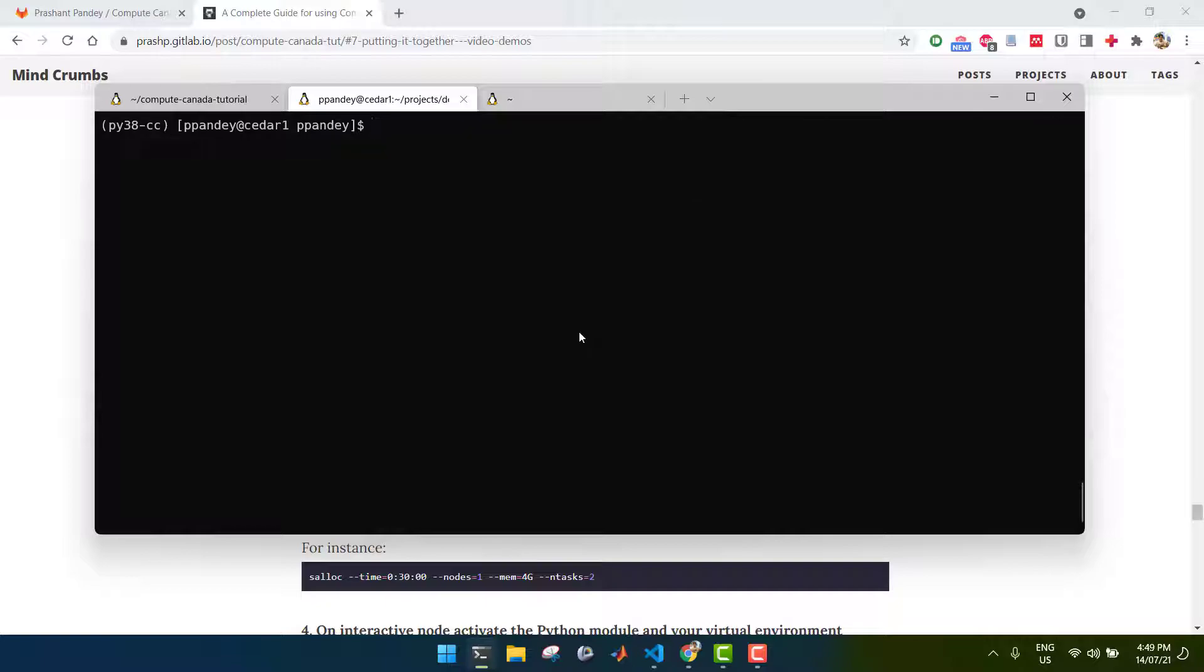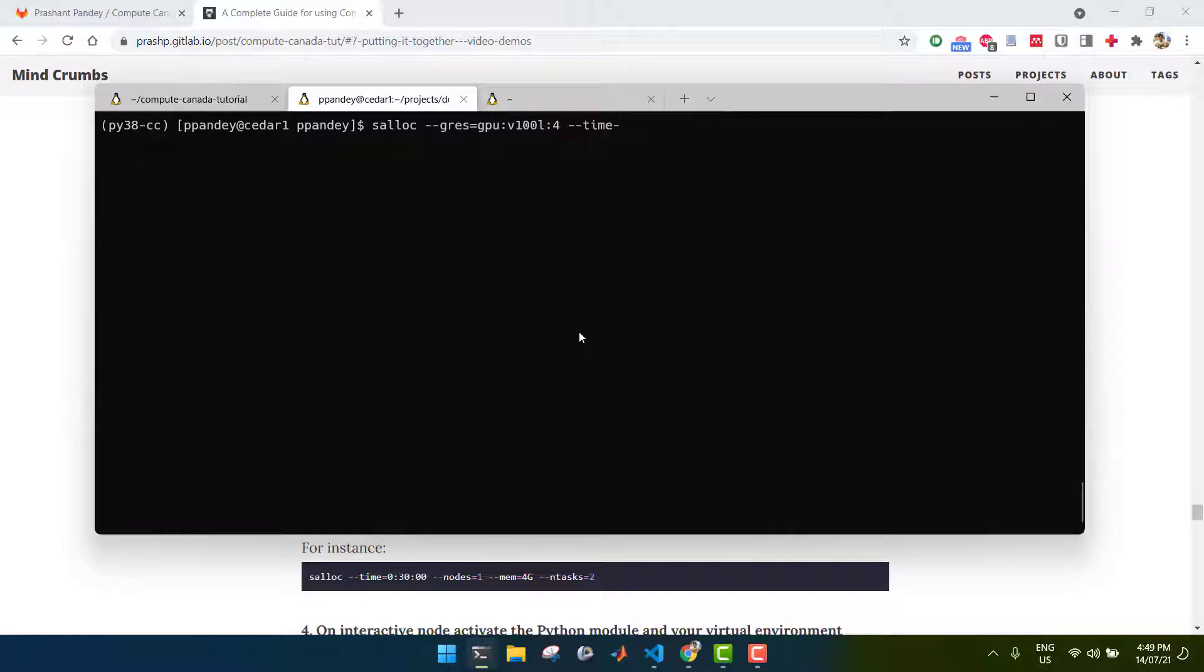Now, you're ready to start an interactive job, which is quite simple. As opposed to sbatch, which is what we used for submitting job scripts, we use salloc for interactive jobs. And this time, I'm going to request a GPU just to show you that in action. It'll look something like this, and we can try multiple GPUs. And let's do about 10 minutes of compute time and maybe just 2 gigabytes of memory.